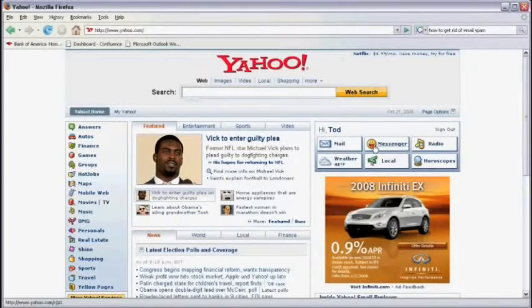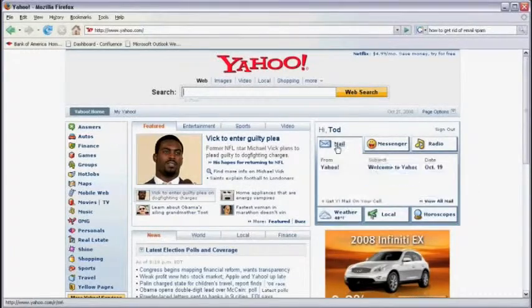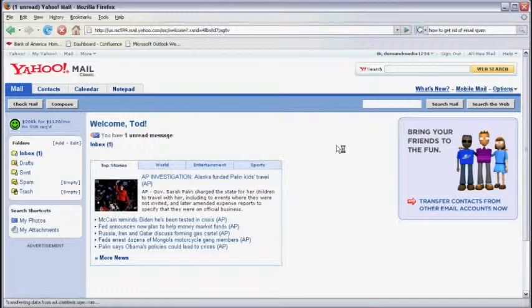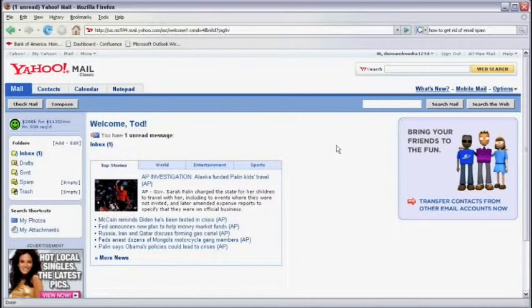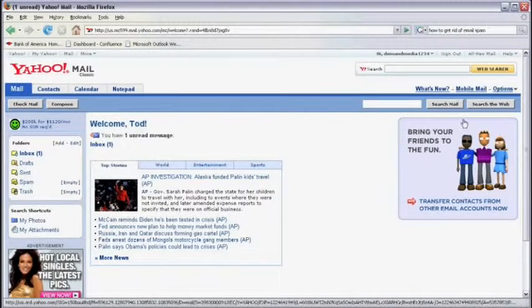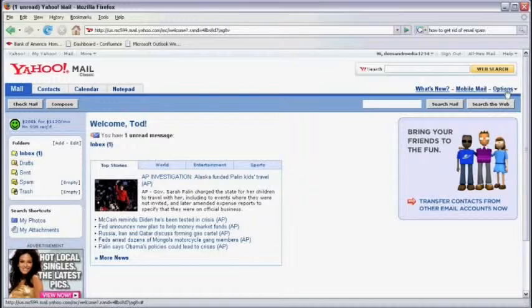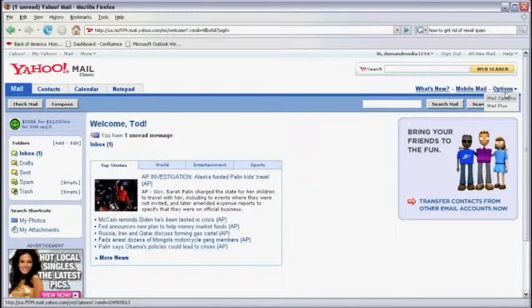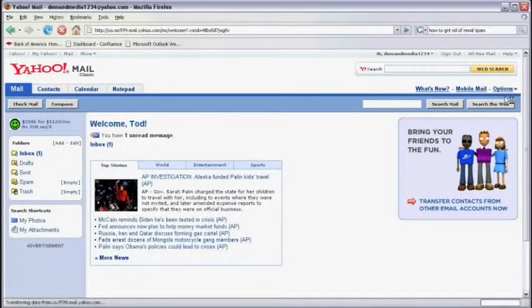Go into your Yahoo account and then click on Mail. Once you're at your mailbox, click on the Options button in the upper right hand side and then click on Mail Options.